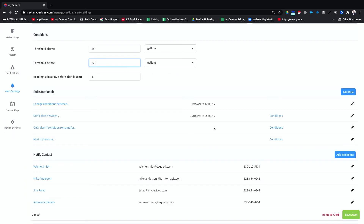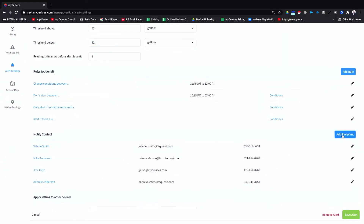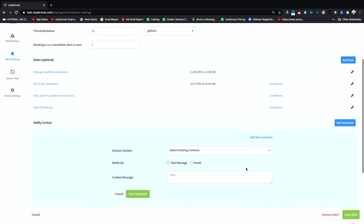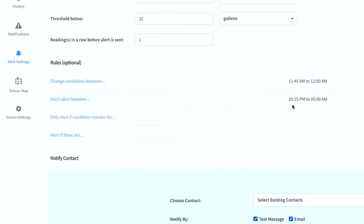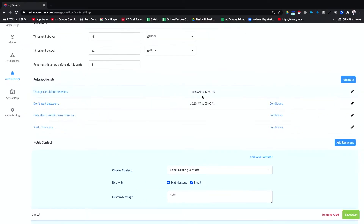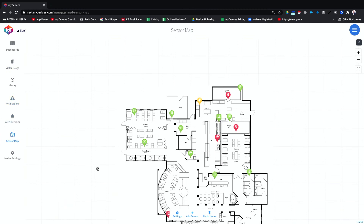Set alert thresholds based on the device data, set an unlimited list of contacts to receive alerts via text and/or email, and set alert rules like don't alert me during certain times or change the alert conditions at certain times.